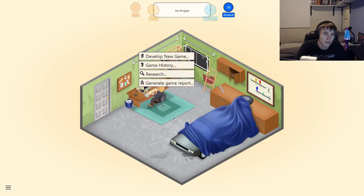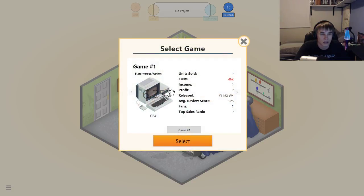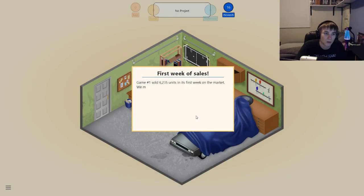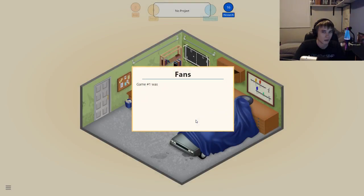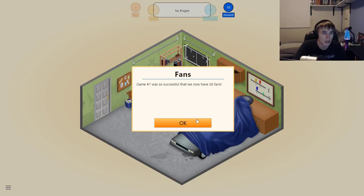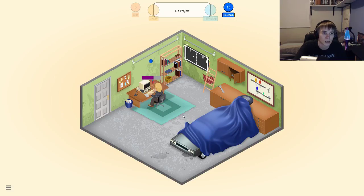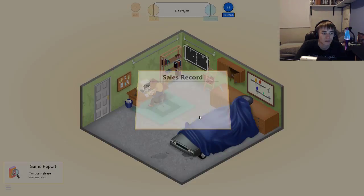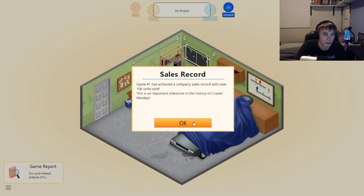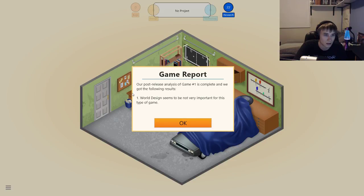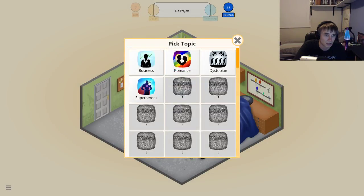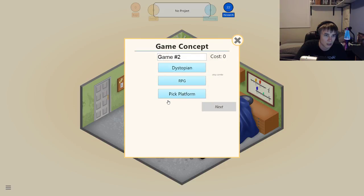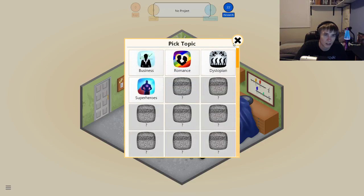Let's wait for this — January game report. Game of one sold 6,235 units on its first week in the market, generating $62k. Good lord. We got 26 fans, so we got people buying our games for sure. Game report — world design is not very important, so that's good, that's what I thought. Develop new game, pick topic: Dystopian. Pick genre: RPG — let's do Adventure. Screw it, why not. G64, let's just do 2D.